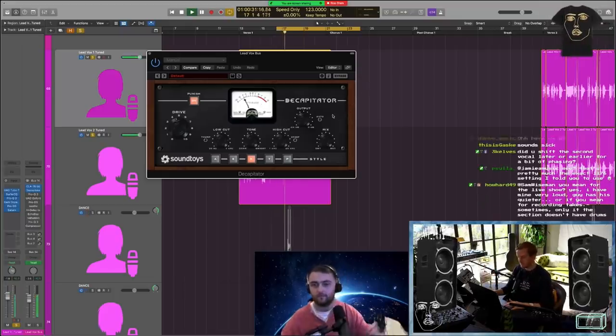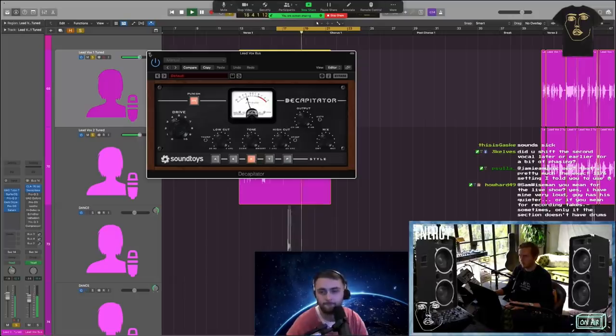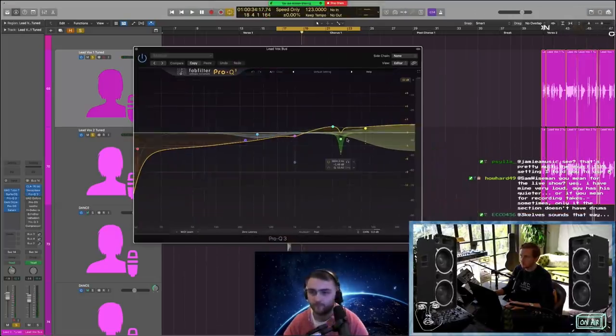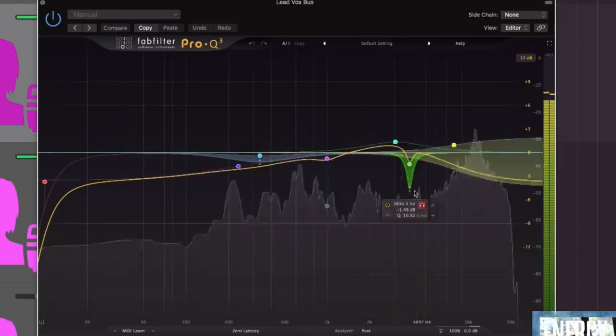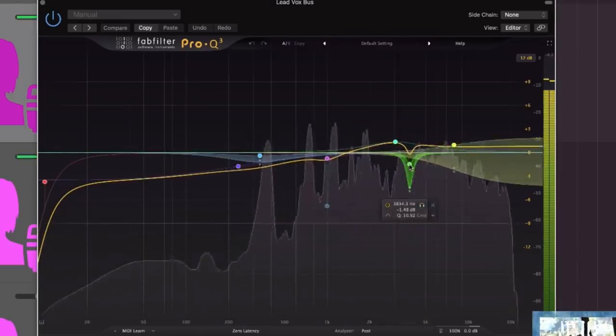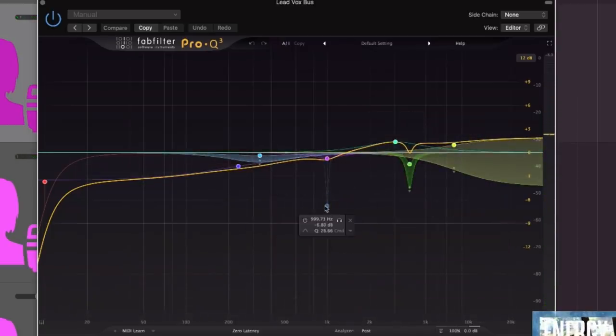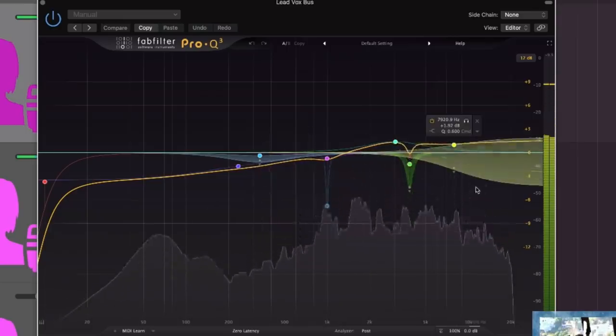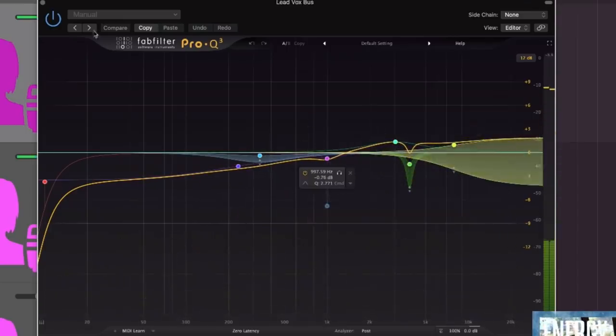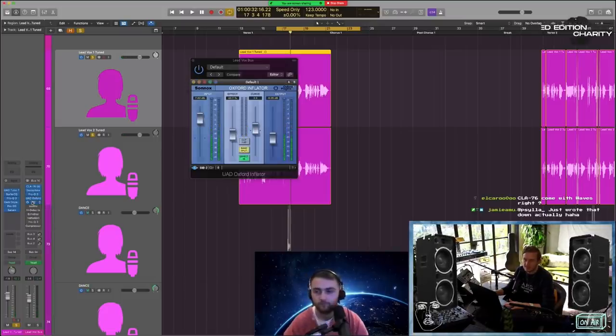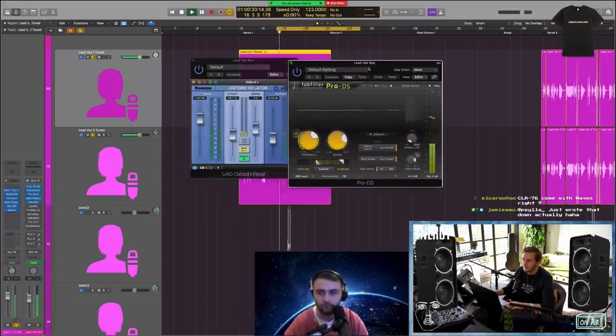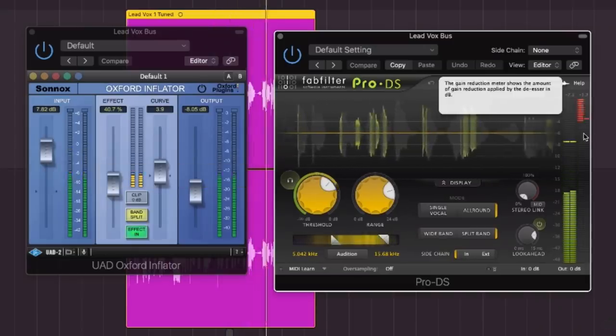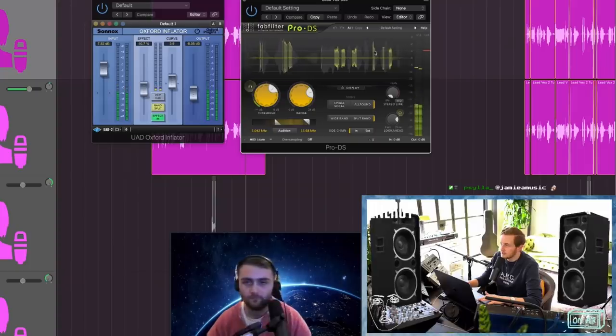Some more EQ getting rid of some more resonance. Yeah, minor stuff here - like one or two dB, nothing crazy. A bit more de-essing going on up here. Then we're going Inflator and then some more de-essing.